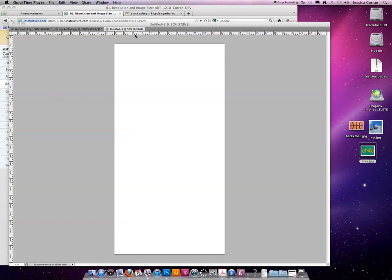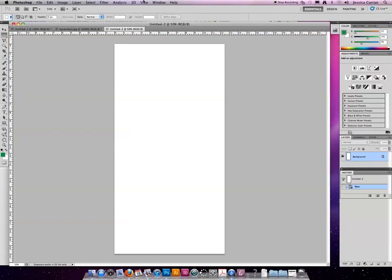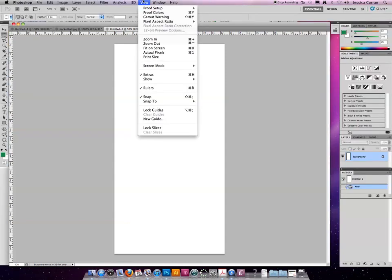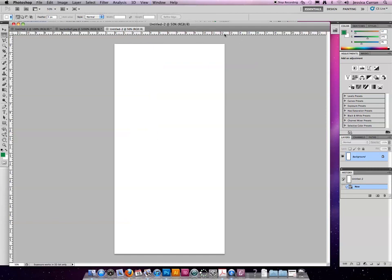I've turned my rulers on. If you're following along with me in Photoshop, you can choose View Rulers to turn them on. This image appears to be 12 1/2 by 24, 25 inches.